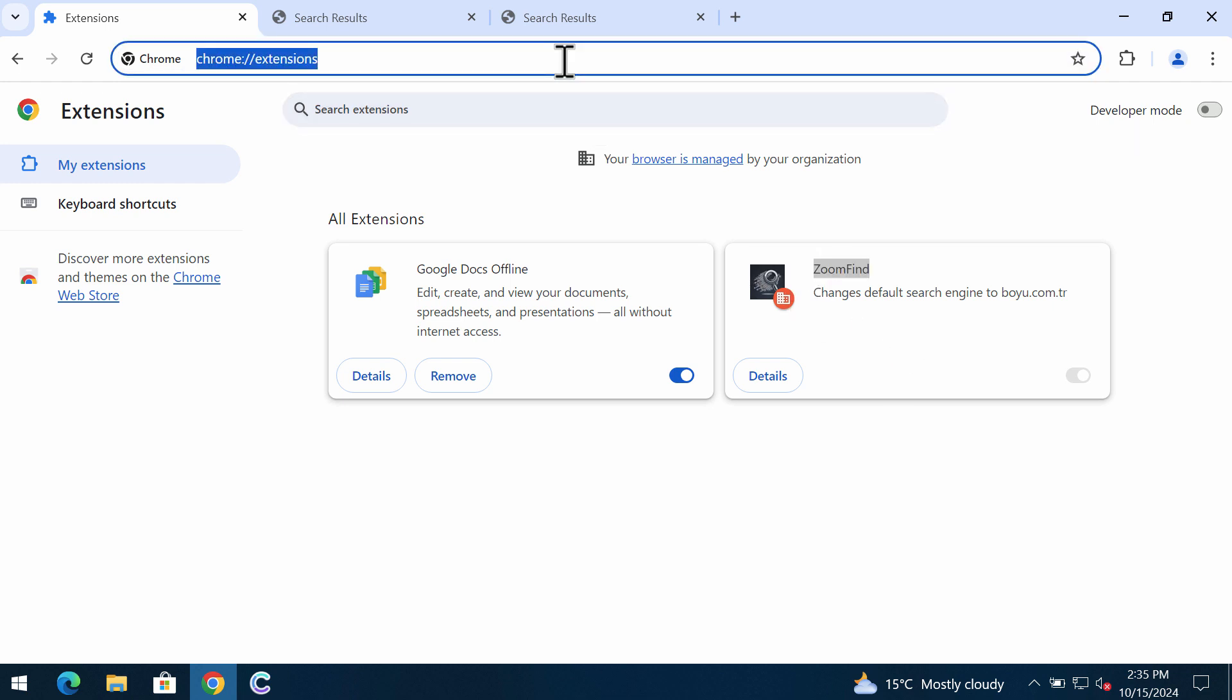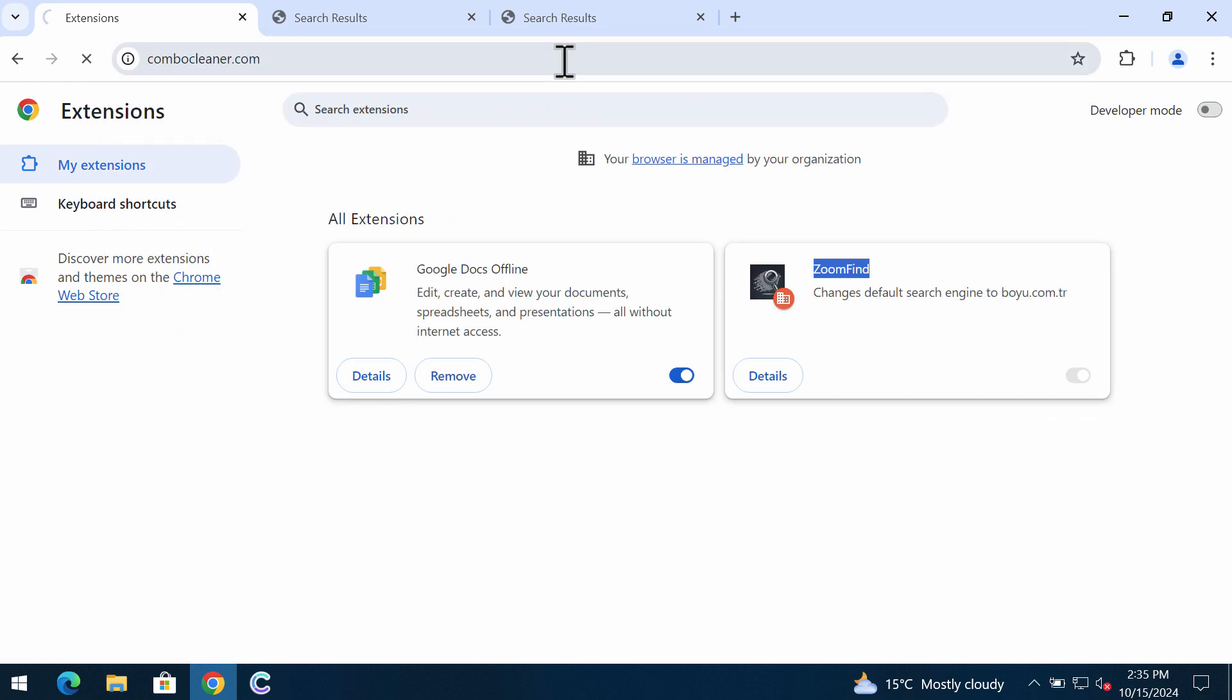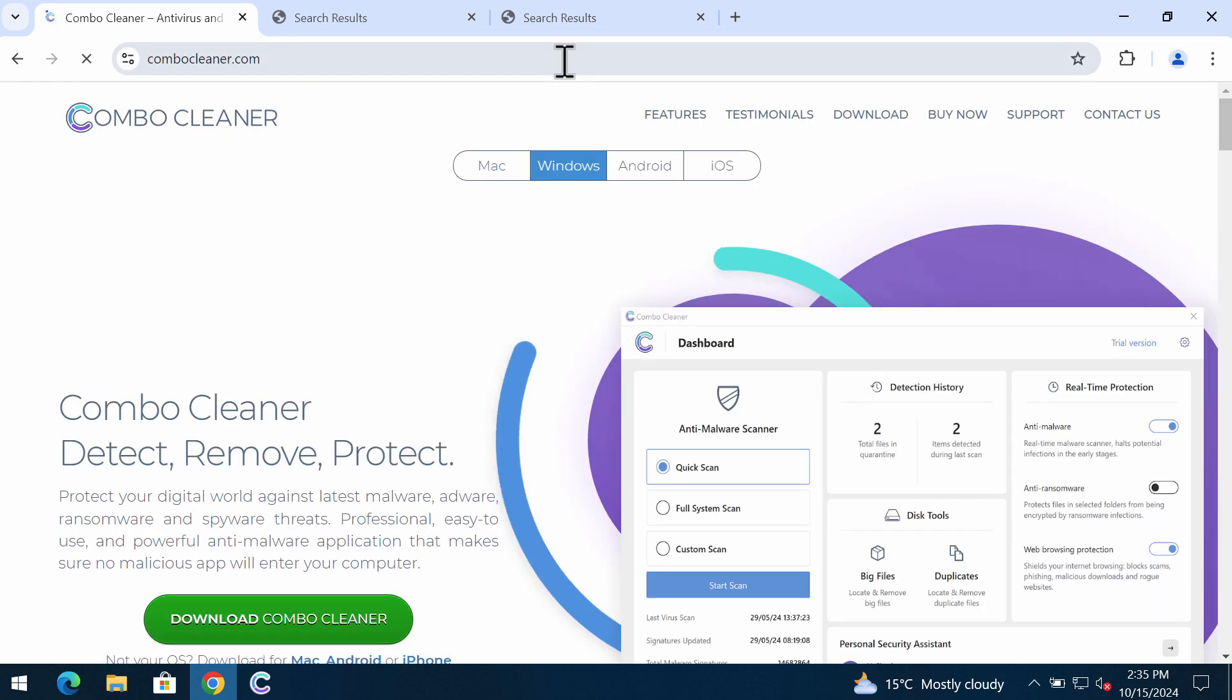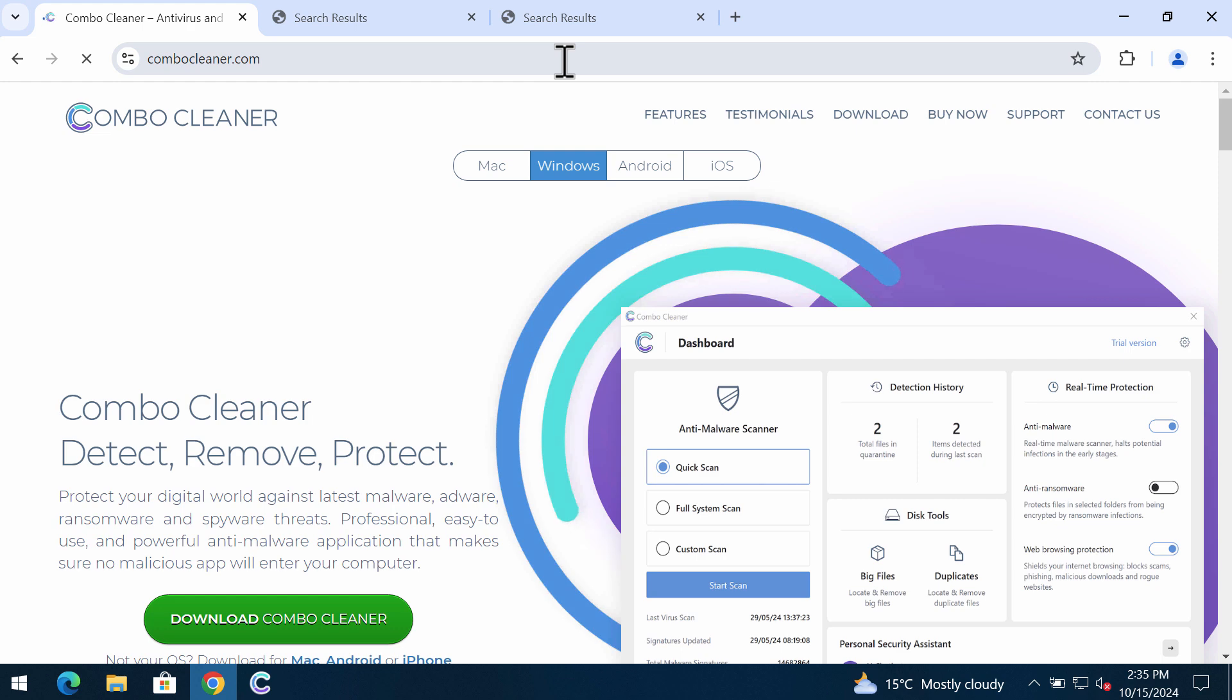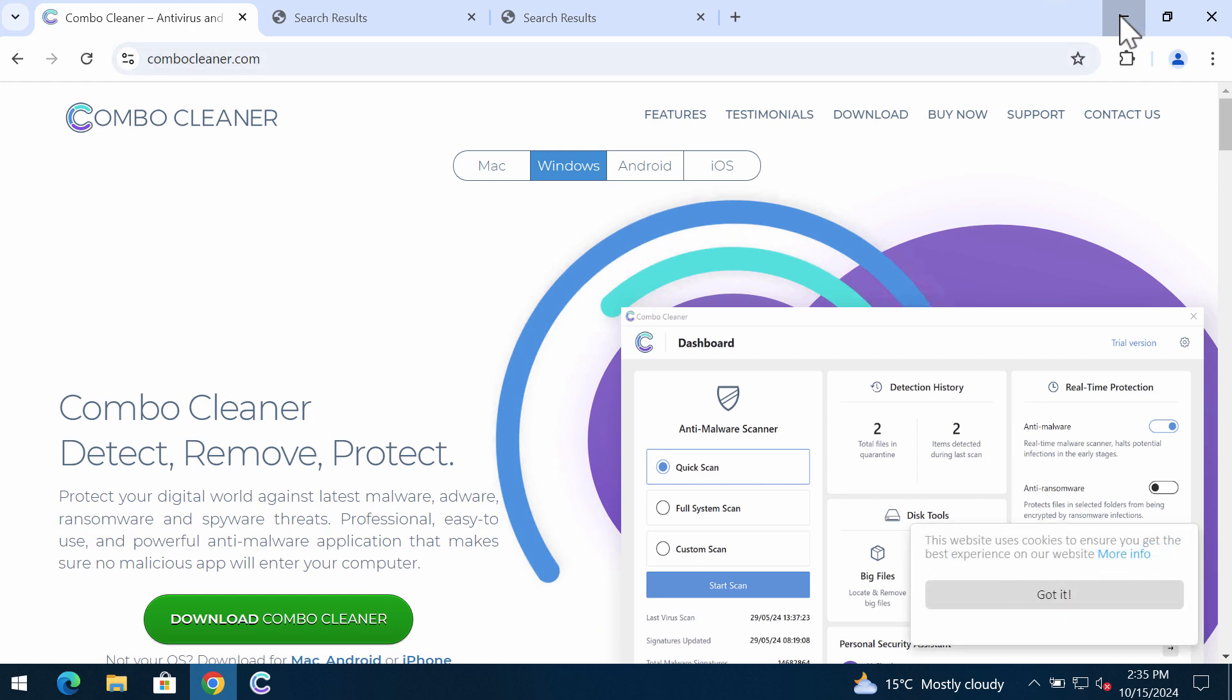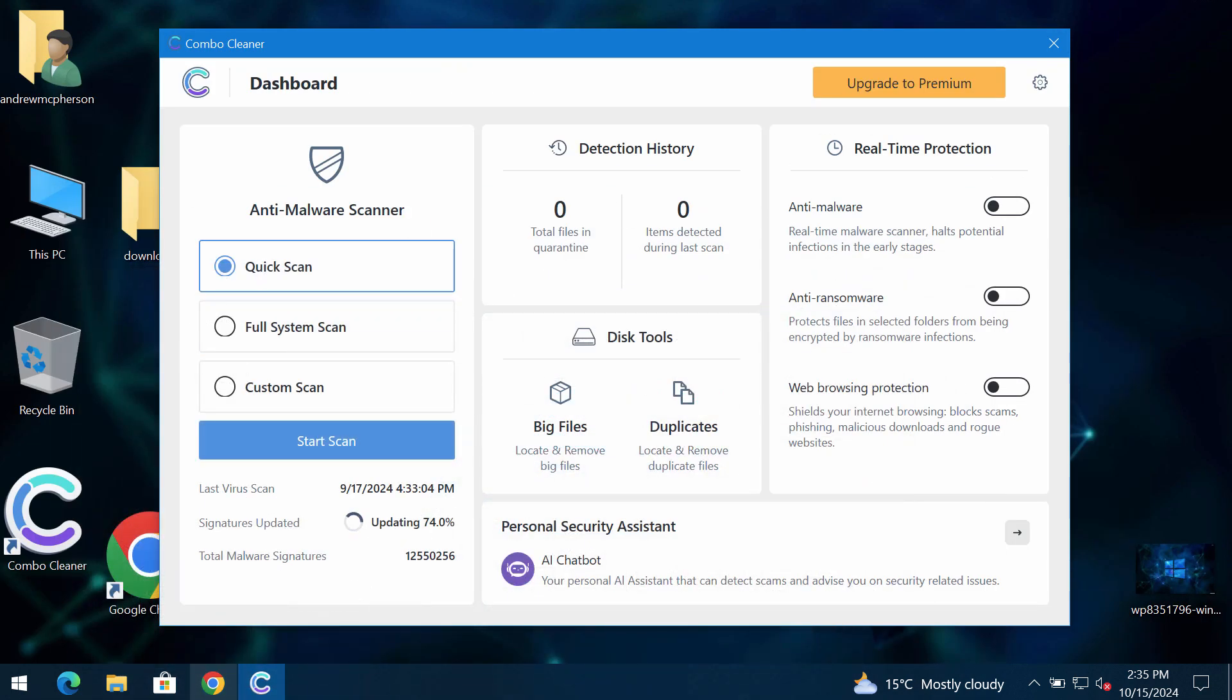If you cannot, I recommend you to scan your system with Combo Cleaner which you may get on the site ComboCleaner.com. Download it, install it, and start researching the system with its help.